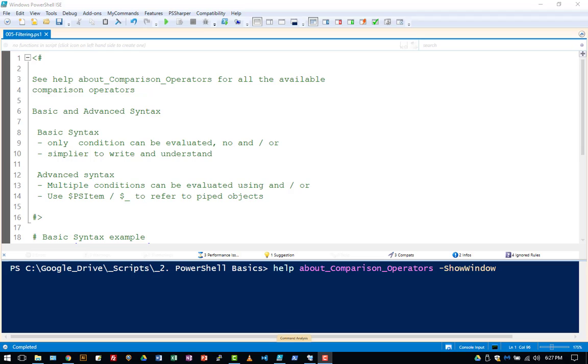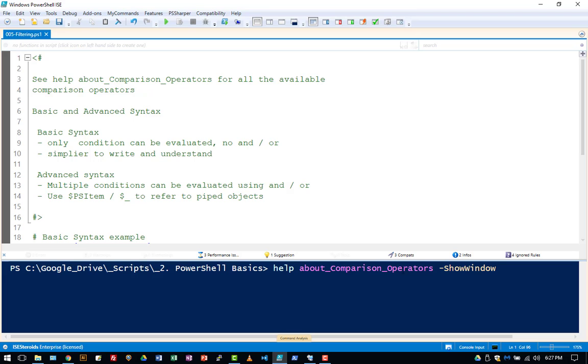So you have no other option but to filter using the where object commandlet. Now you can get more information on all of the comparison operators just like this: help about underscore comparison underscore operators and the dash show window will just pop a window up here for you.